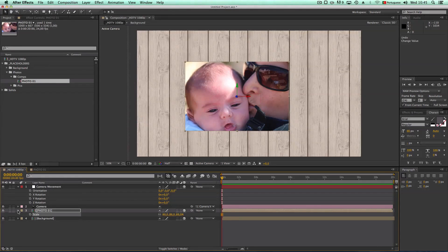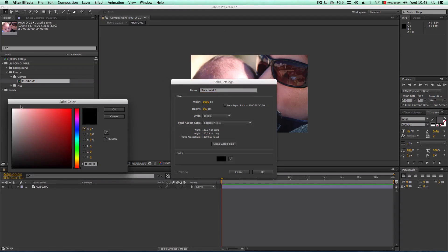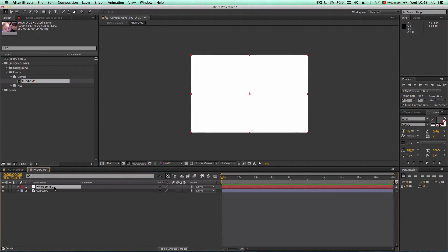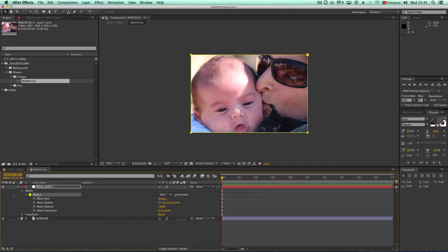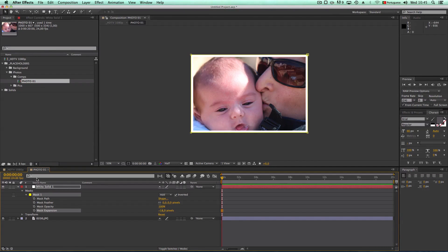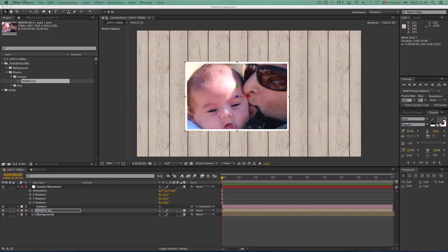We have our camera, scene, and first picture. But the picture doesn't really look like a physical photo yet, so let's fix that. Inside the photo composition, let's create a new white solid. Select the rectangle mask tool and double-click to create a mask, then set it to inverse so it disappears. Open the mask options and go to mask expansion with a negative value — this gives us the border of the picture, like a photo frame.